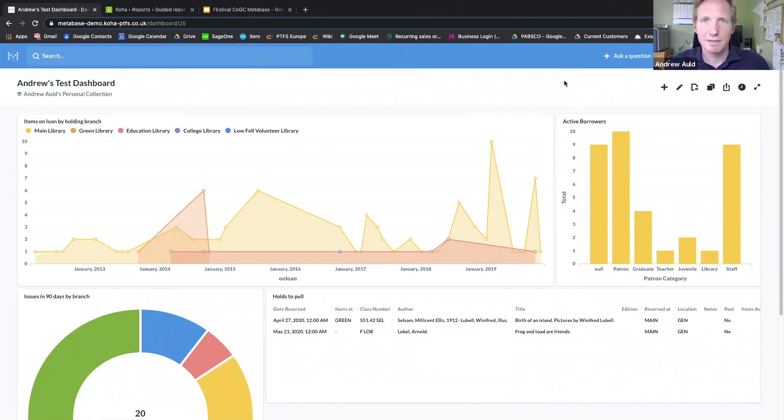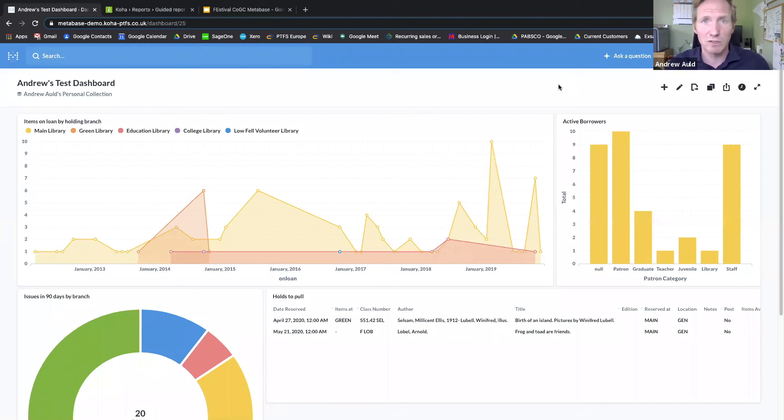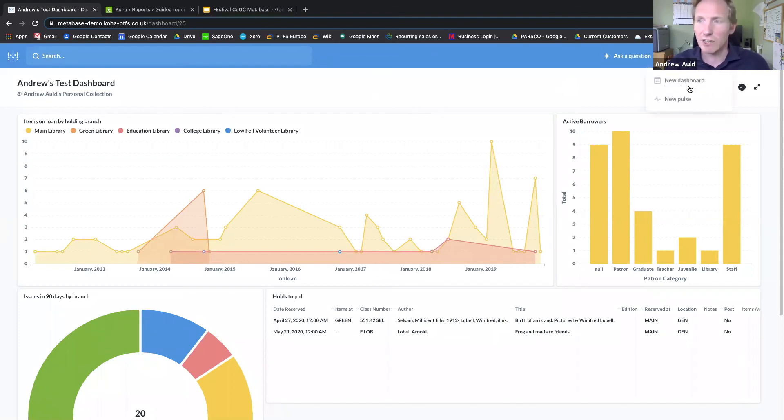I mentioned earlier that as well as dashboards, you can have reports sent out to you automatically, and that's by means of something called a pulse. So you go to this plus create icon here and create a new pulse.